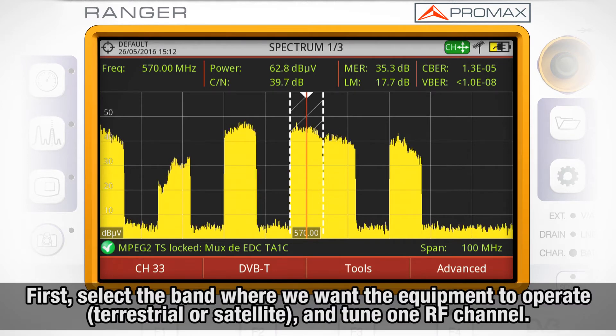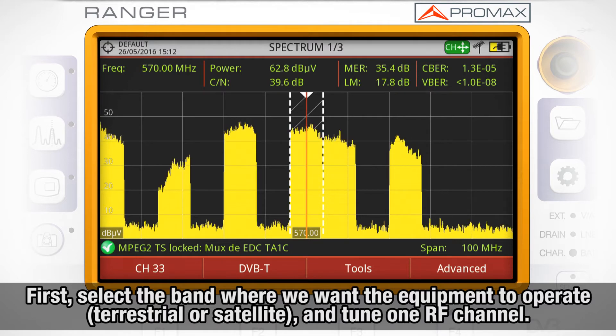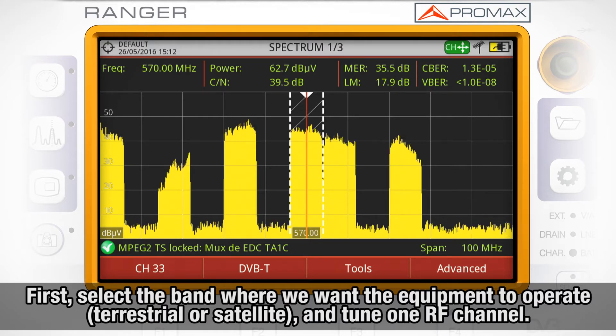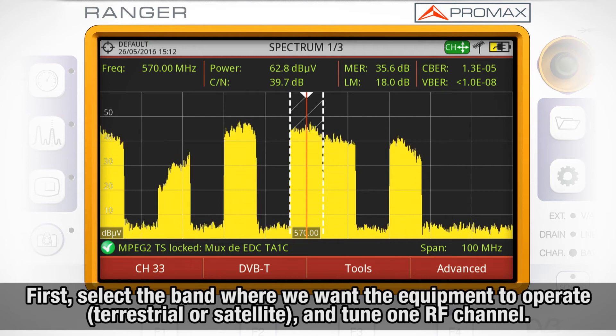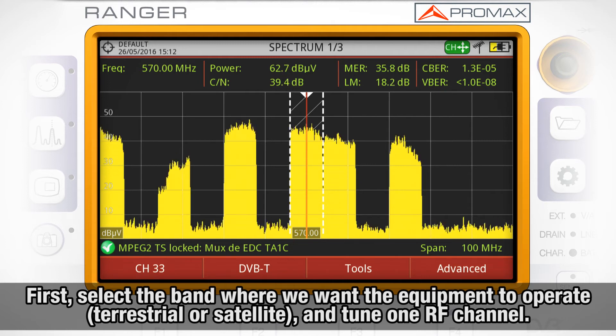First, we will need to select the band where we want the equipment to operate — terrestrial or satellite — and tune one specific RF channel.